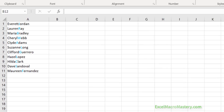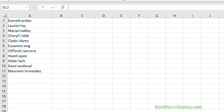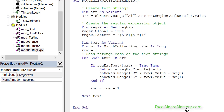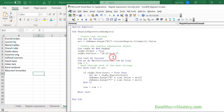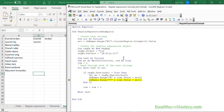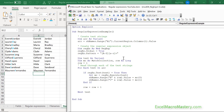Let's finish with a worksheet example. We have a list of names all joined together without spaces, and we want to split them into first name and surname in columns B and C. We can split them using the capital letter as the delimiter — the pattern identifies capital letters. The code is very similar to what we've already written: we execute to get a match collection, then write the first match as the first name and the second as the surname, iterating through all rows.